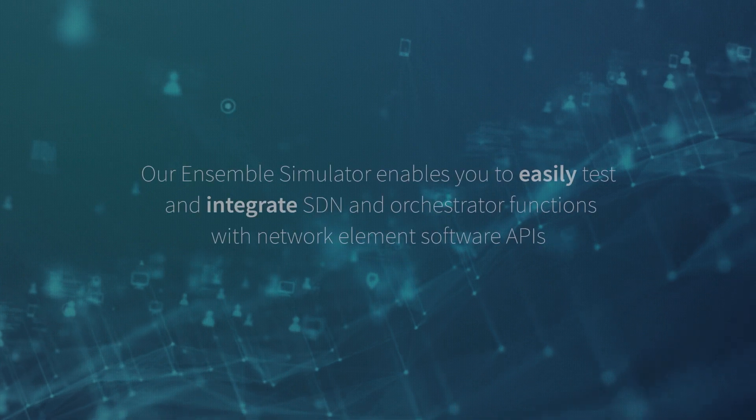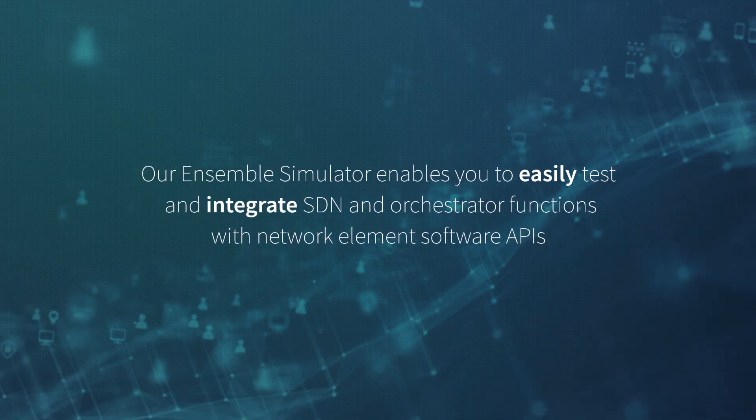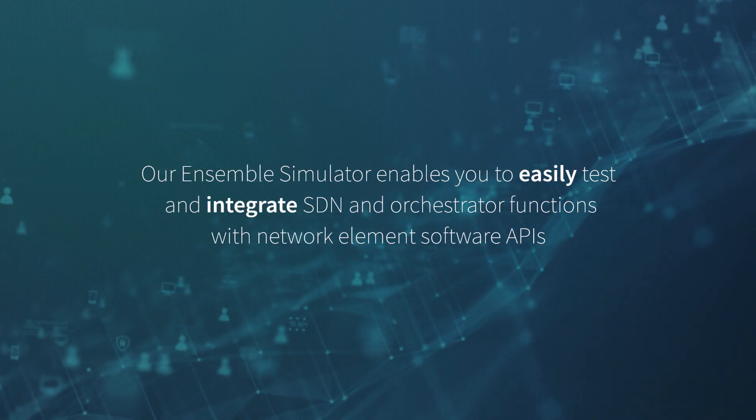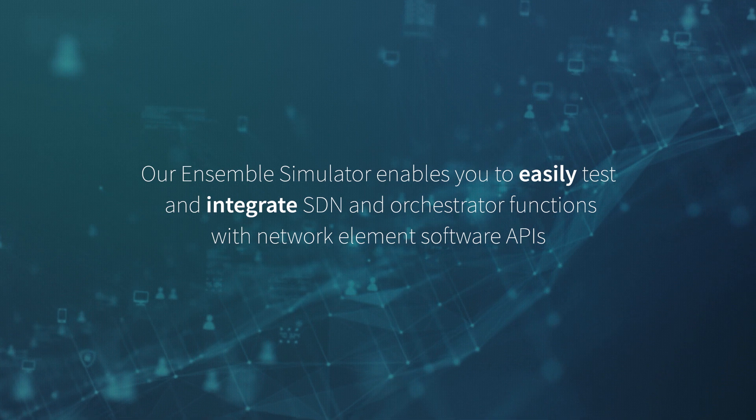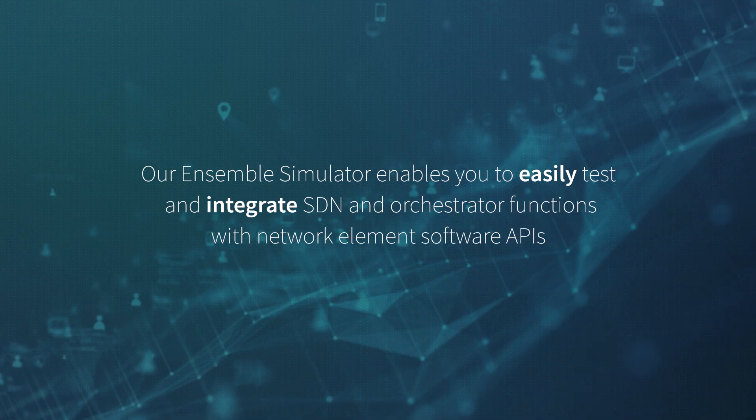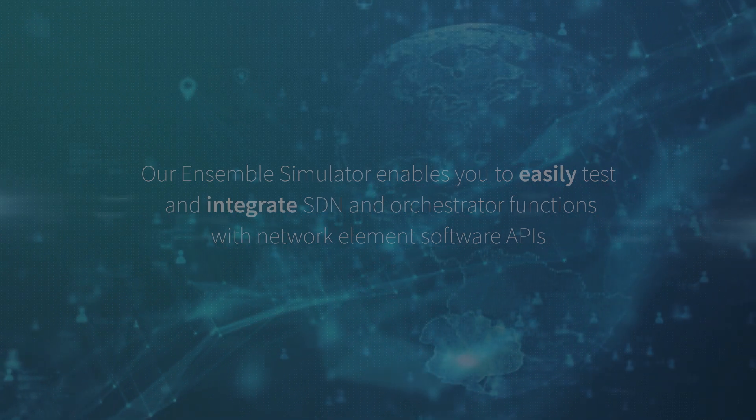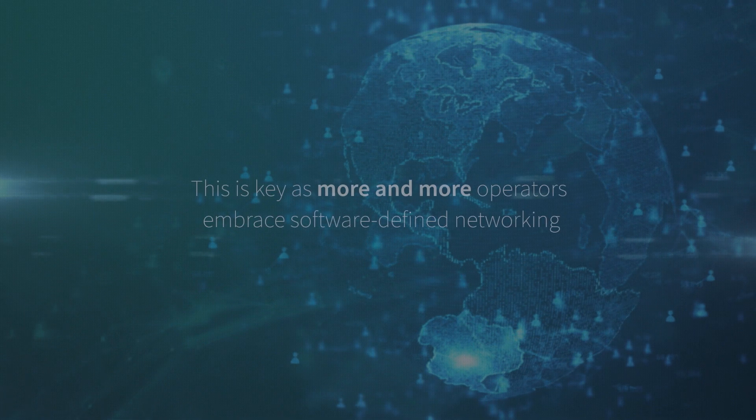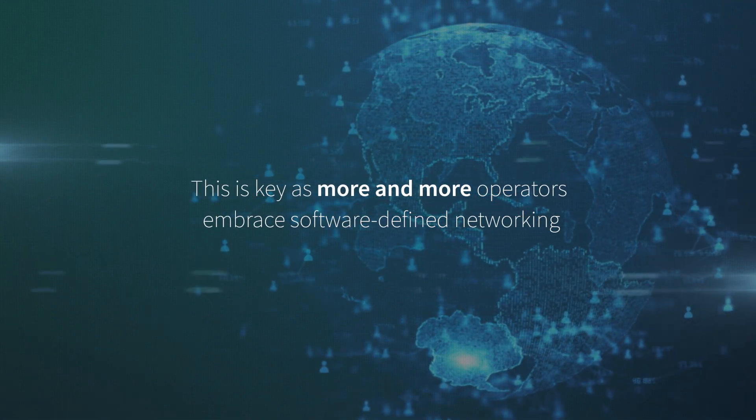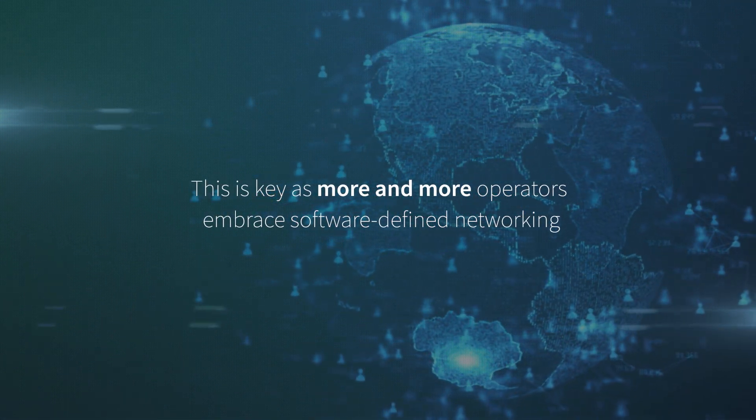Our Ensemble Simulator enables you to easily test and integrate SDN and Orchestrator functions with network element software APIs. And this is key as more and more operators embrace software-defined networking.